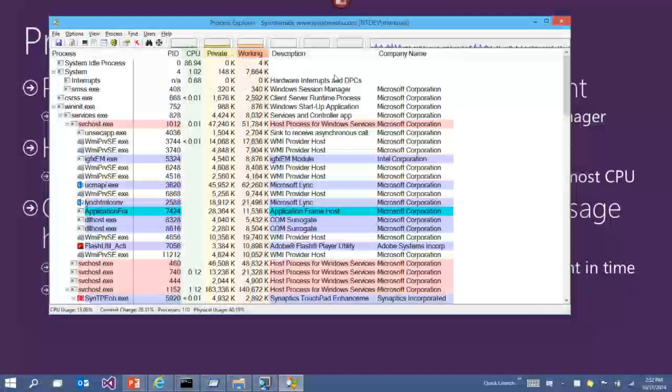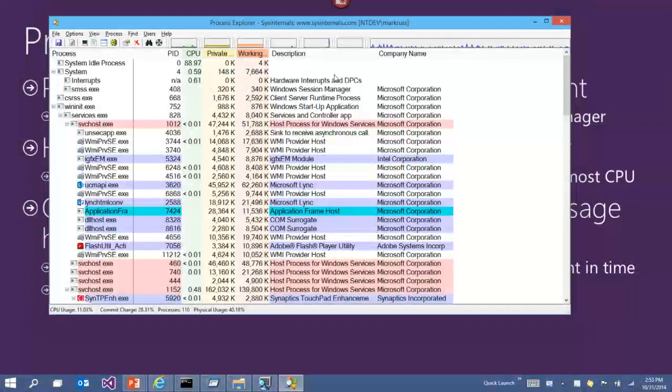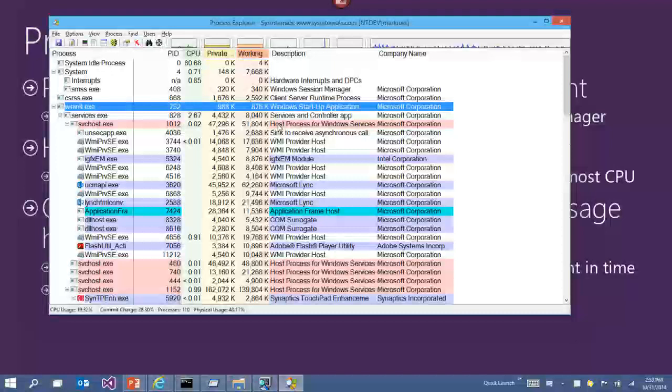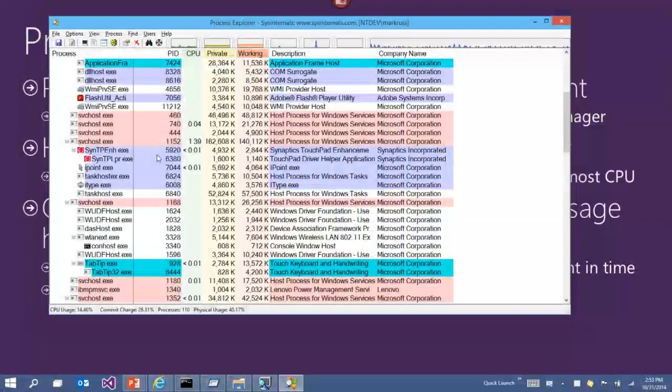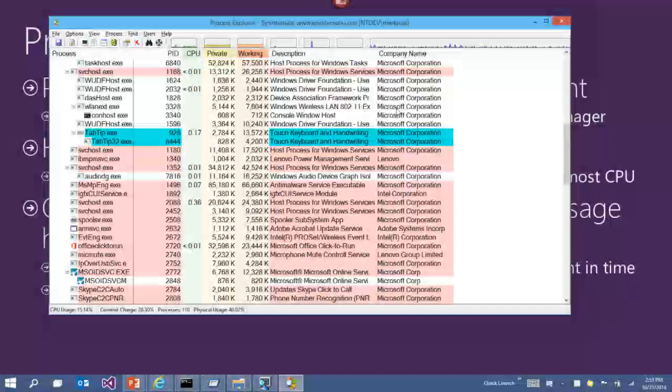The big difference between Process Explorer and Task Manager at first glance is the tree structure showing the parent-child relationship of processes. Any process indented beneath another is a child process. Any process completely left-justified — like WinInit — has a parent process that has terminated, or it's the initial system process with no parent by definition. Another key difference is the description and company name shown by default, pulled from the version resources of the executable.